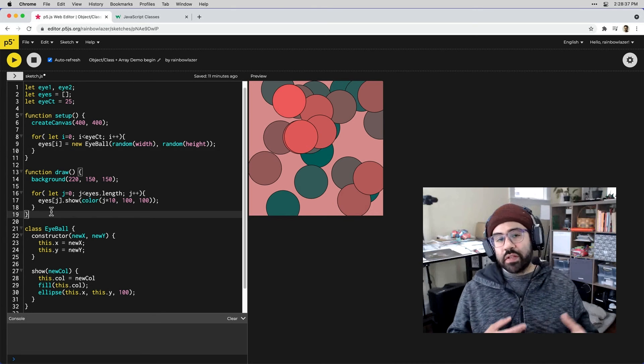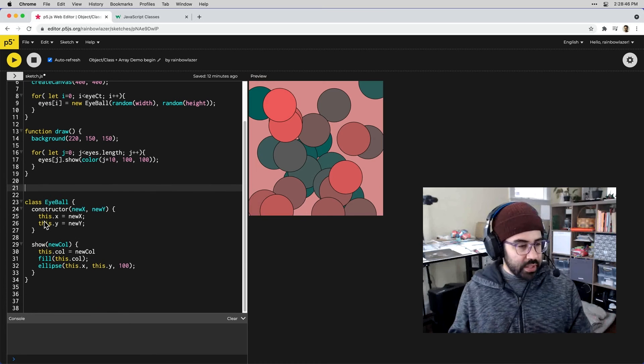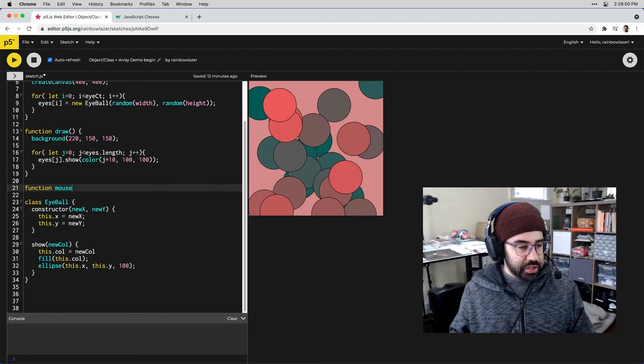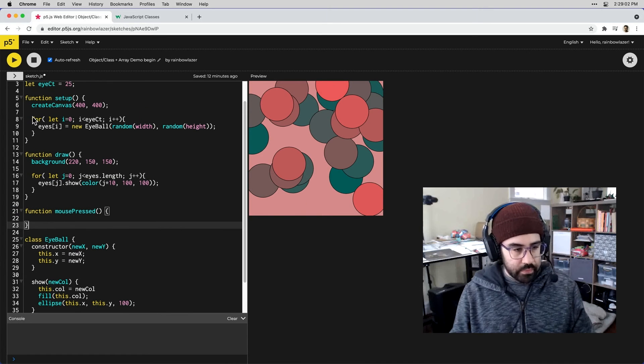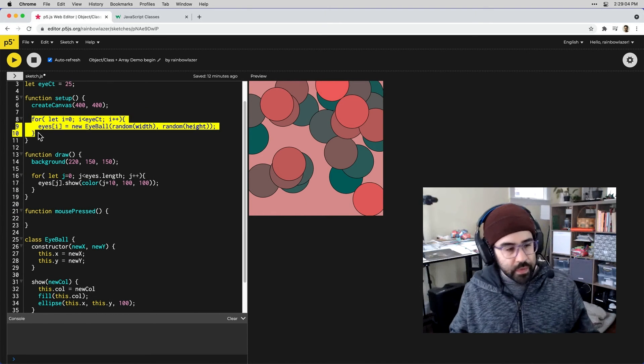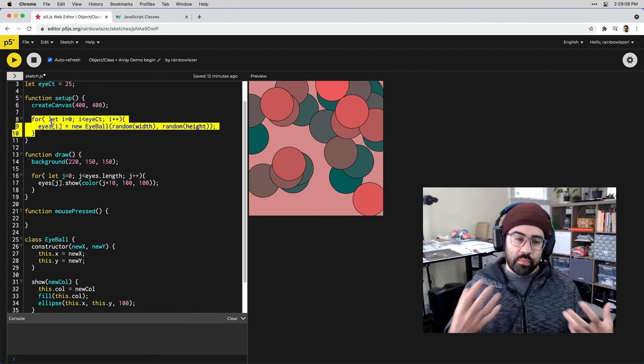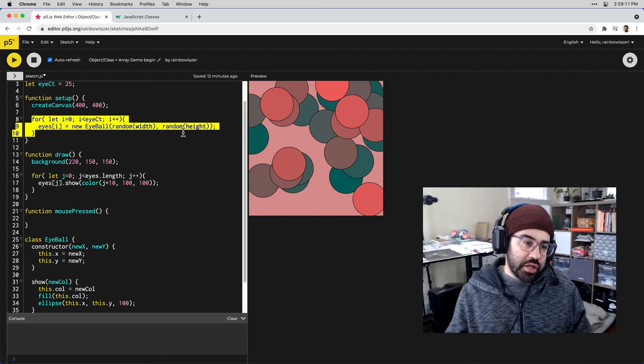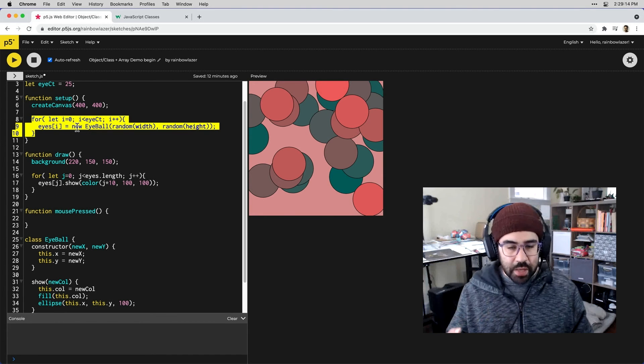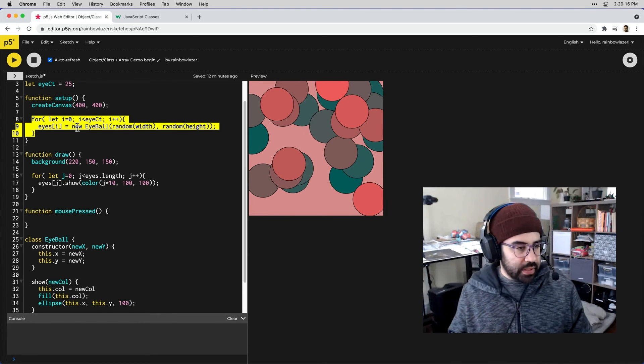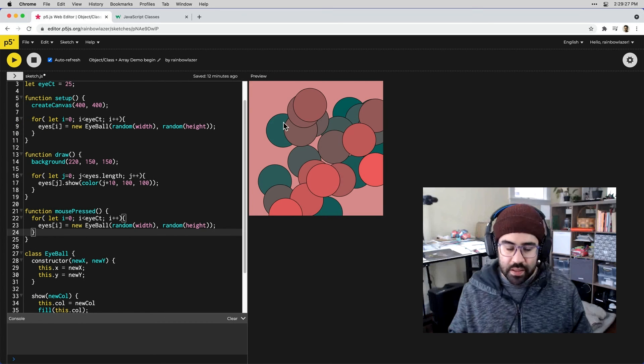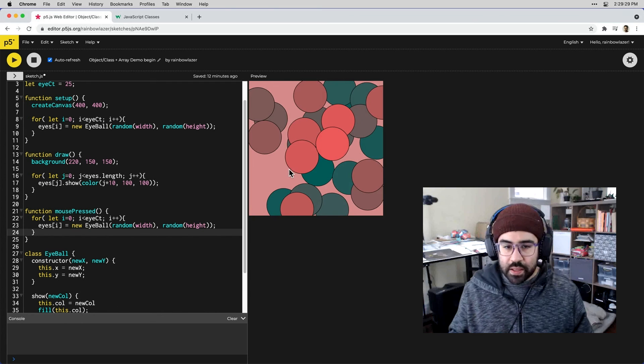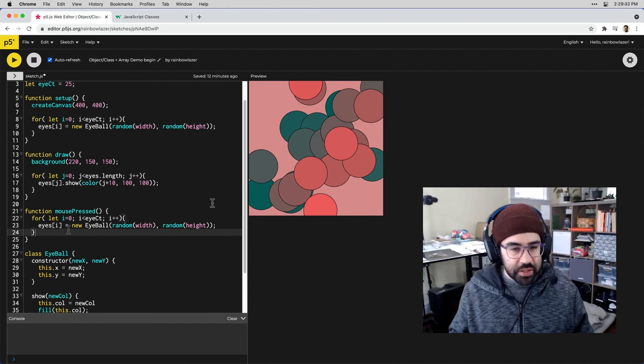Maybe rather than having to start and stop the entire sketch I could put in something in an event function here in my code. Maybe let's try a mouse pressed. What I'd like to do is when I press the mouse rerun this loop where we're populating the array, basically changing the x and y locations of each object when we run that loop. I'll copy that loop and paste it right down into mouse press. Now I should be able to come and click on the canvas and you can see I'm just getting different compositions.